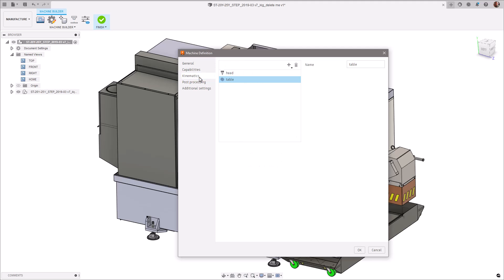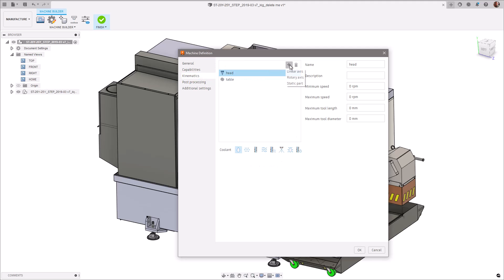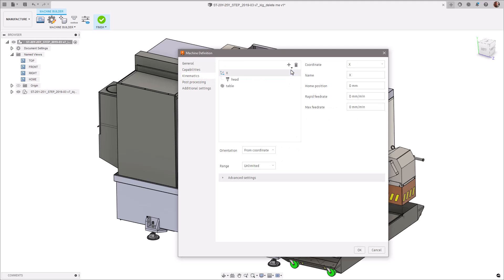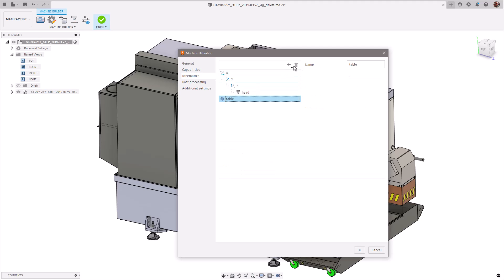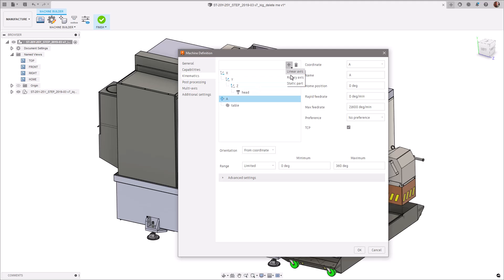Next, you'll notice that the kinematics have been split out into their own area. This means it's now clearer how you go about adding, deleting, or reordering kinematic chains.